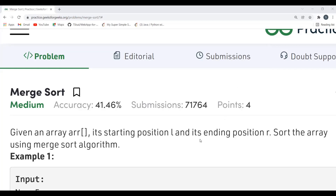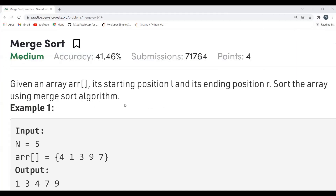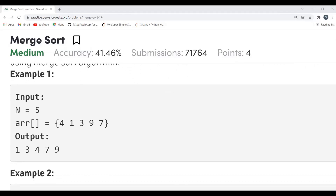Let's understand the problem statement. Merge Sort is a sorting algorithm - you must know there are many sorting algorithms like bubble sort, selection sort, insertion sort, merge sort, quick sort. What you have to do is sort an array using merge sort. An array arr is given to you along with its starting position l and ending position r - starting index as well as ending index is provided.